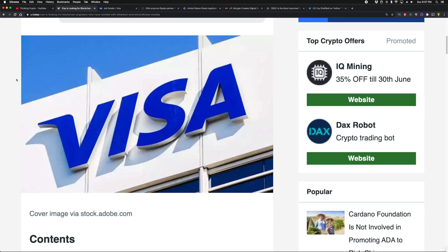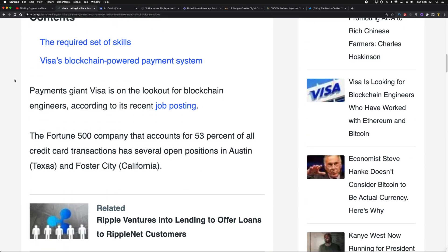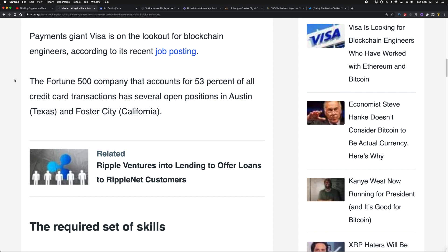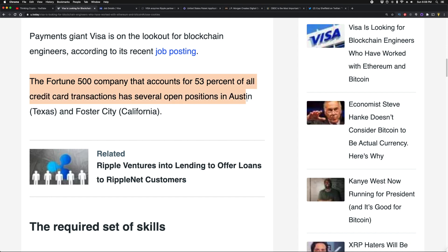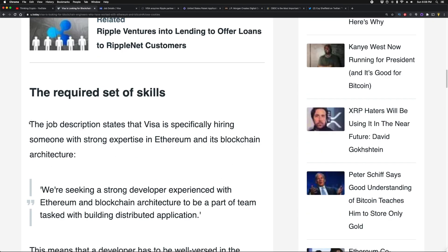This comes from a recent job posting. They're looking to hire multiple folks and I'm going to give you some of the details. The Fortune 500 company that accounts for 53% of all credit card transactions has several open positions in Austin, Texas and Foster City, California.